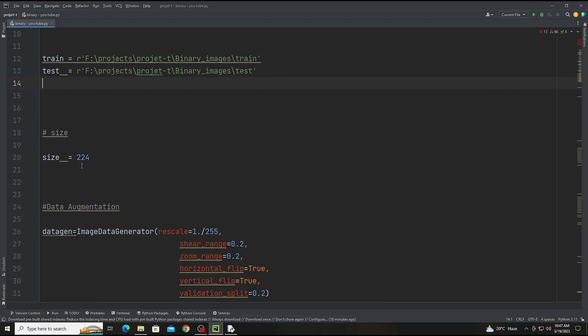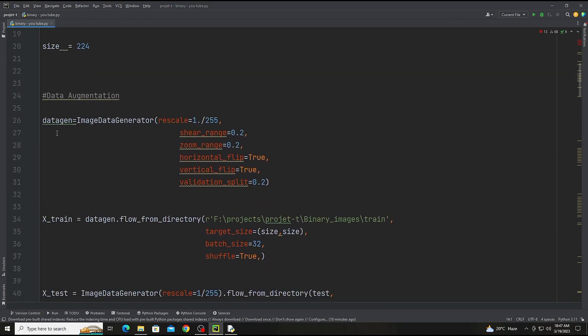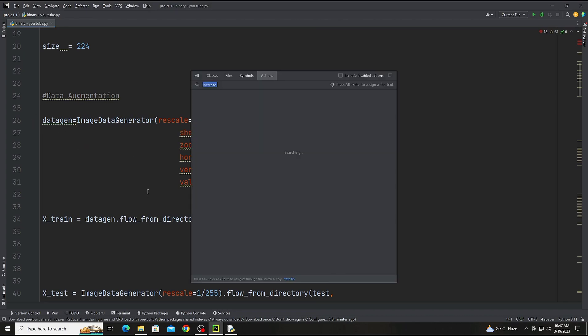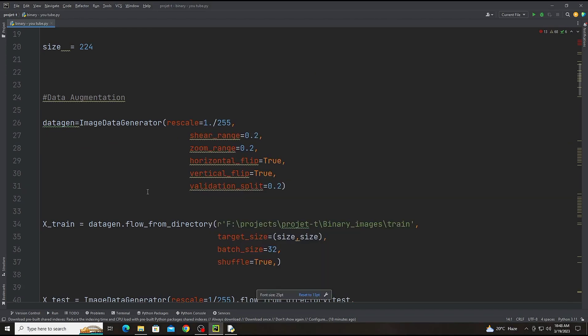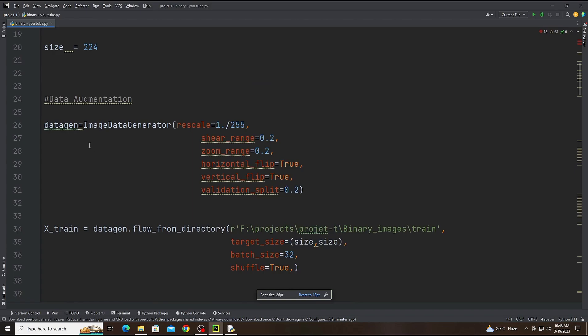Now we are going to data augmentation. We're going to use ImageDataGenerator and there is the rescale. The rescale is 1/255. 255 means the image will be 256 pixels, so we should write 255 because it starts from 0 to 255.